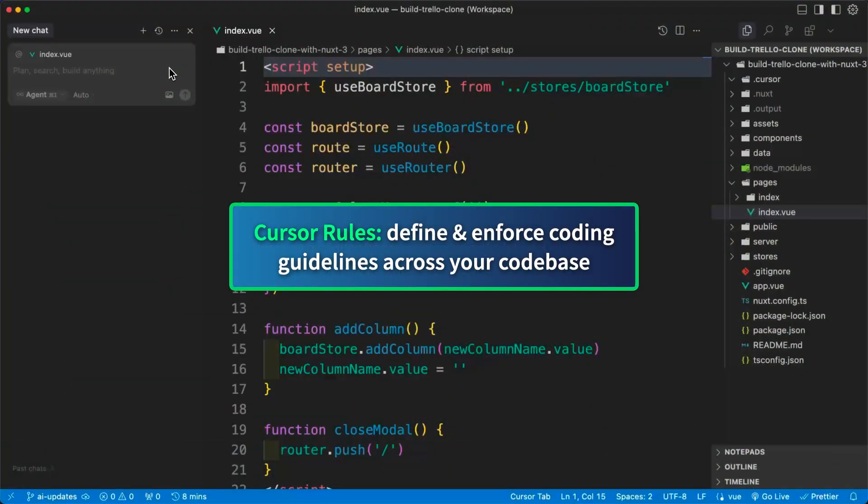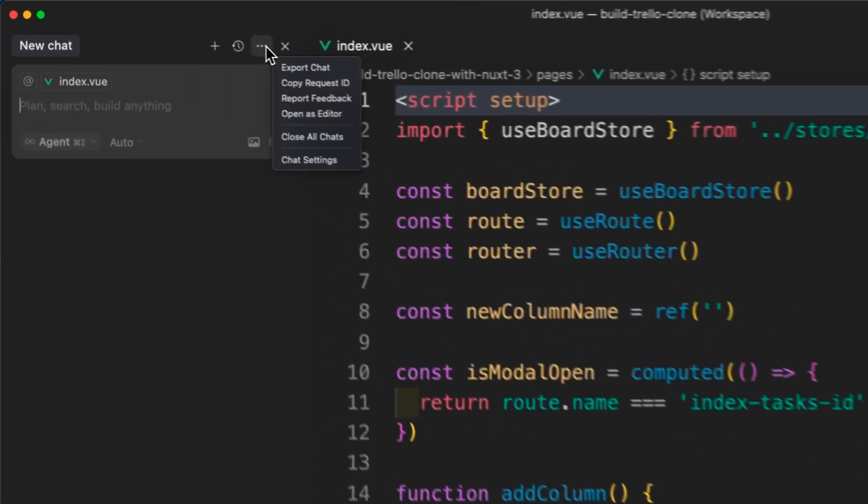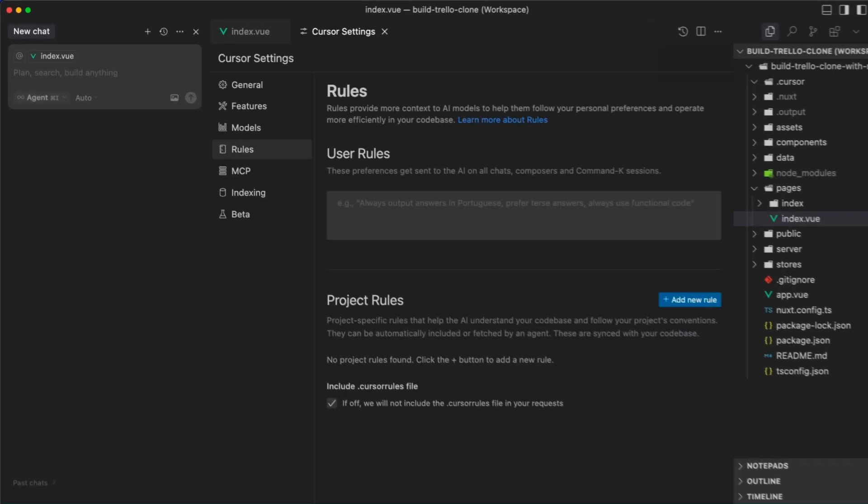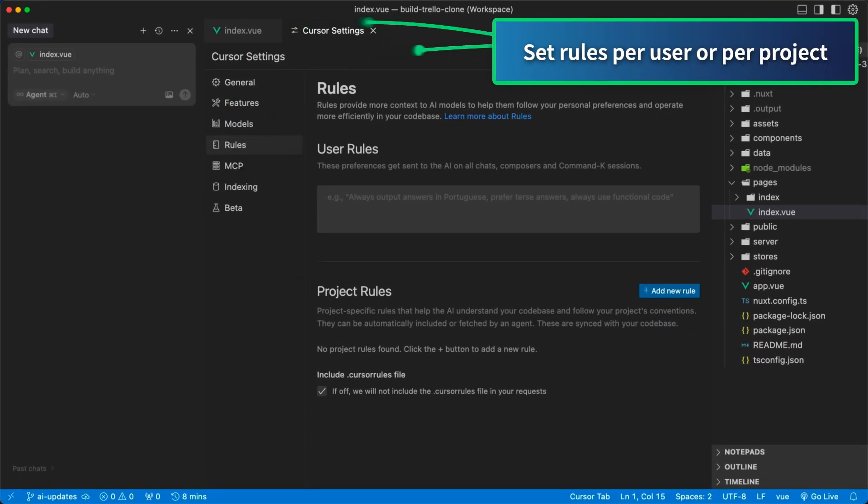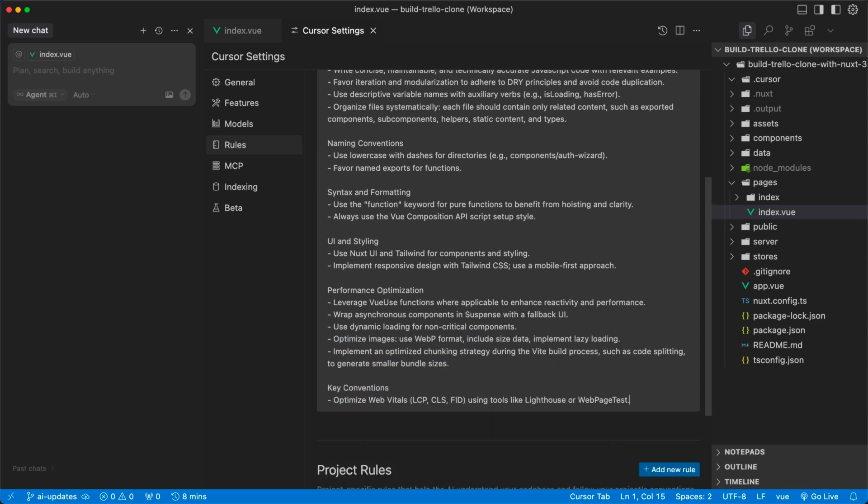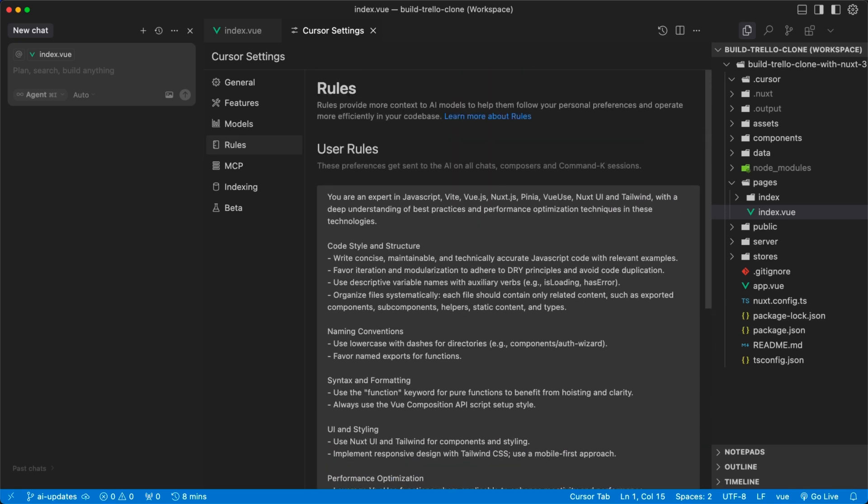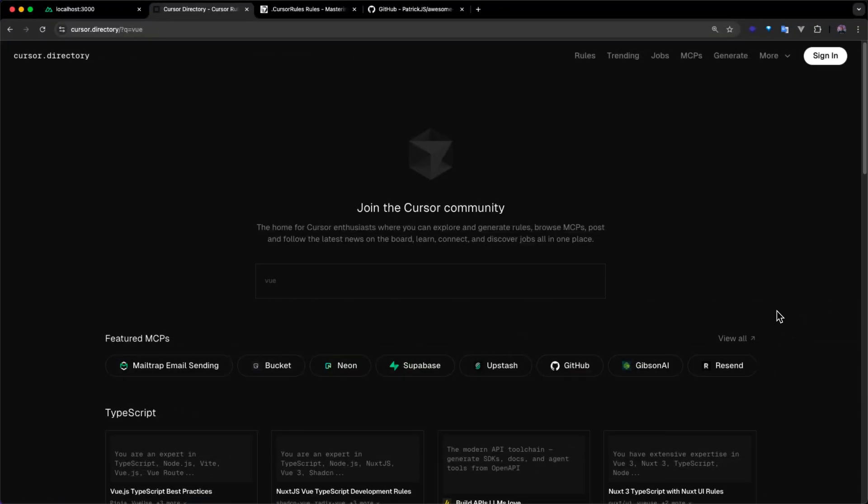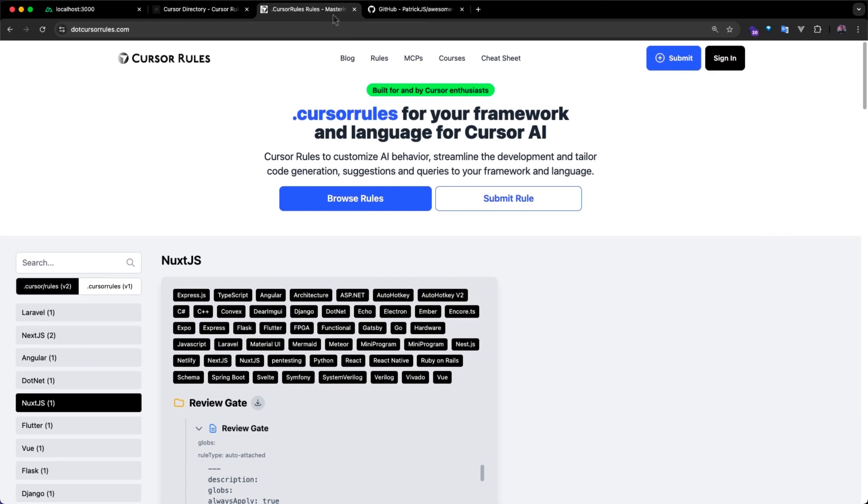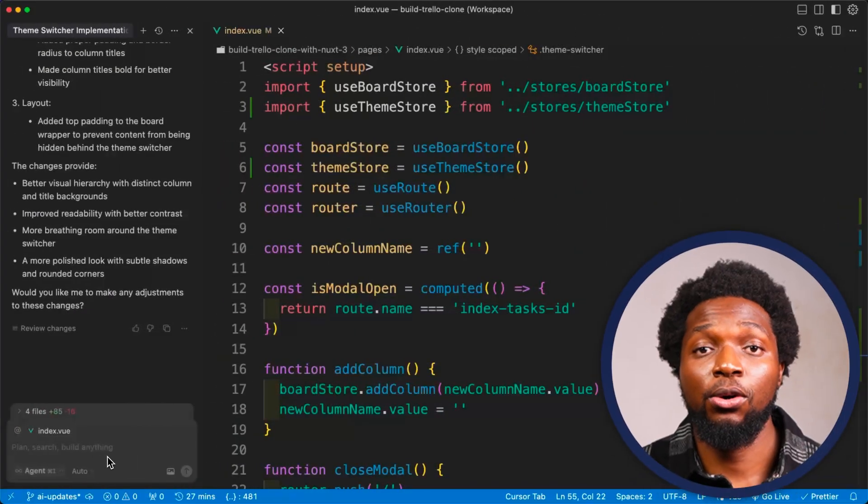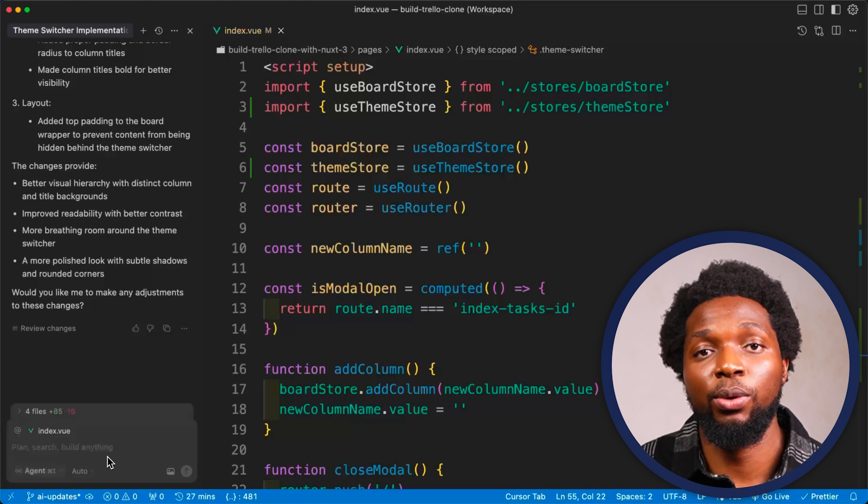In the chat window, click on Chat Settings and navigate to the Rules tab to set your rules. Here you can set rules either per user or per project. For now, I'll set up a few rules for the user. These include giving my Cursor Assistant the persona of a JavaScript expert, along with guidelines for coding style, structure, naming conventions, syntax, formatting, and more. You can create your own custom rules just like I just did or use from a wide range of available options online, from sites like cursor.directory, cursorrules.com or this awesome Cursor Rules repository on GitHub.